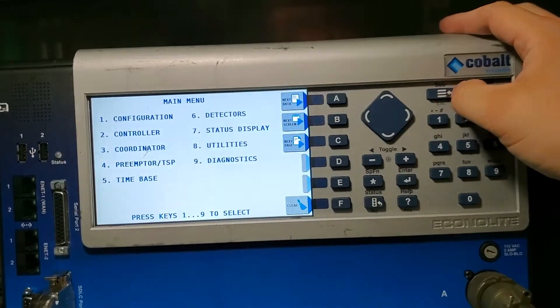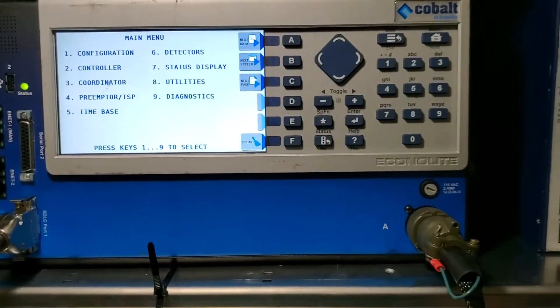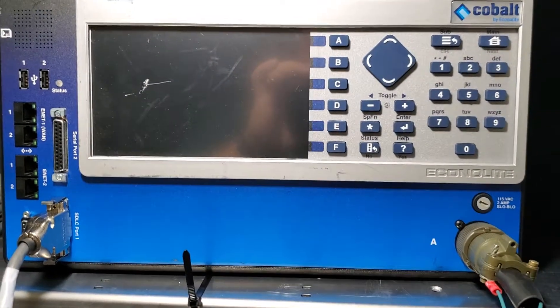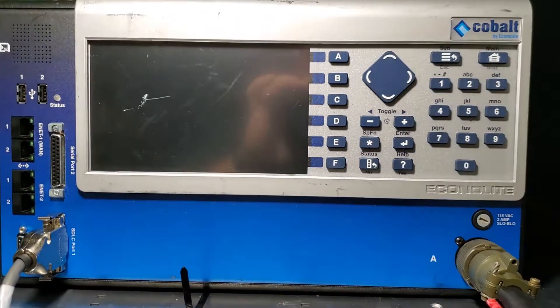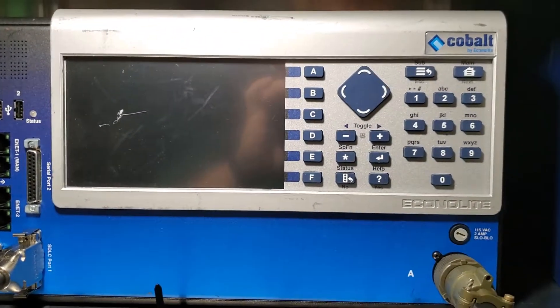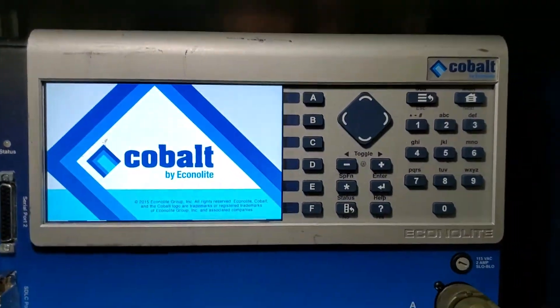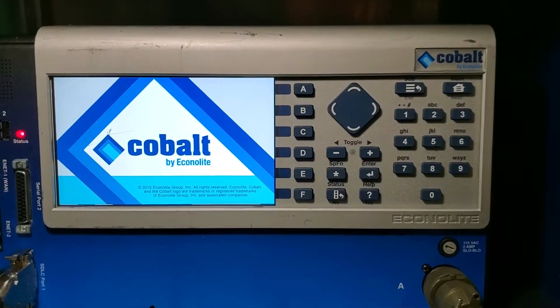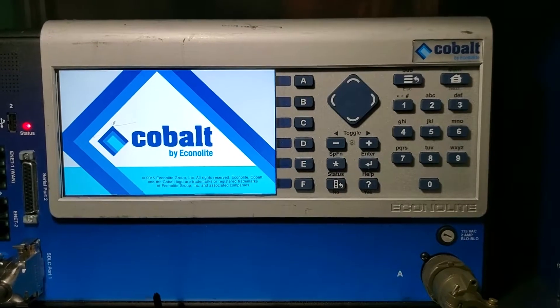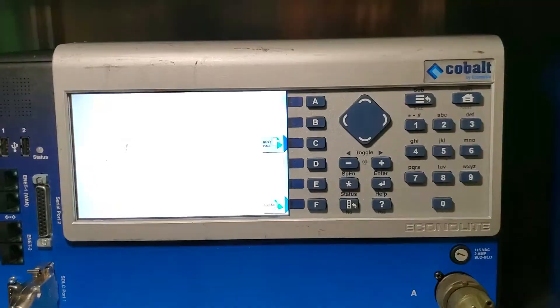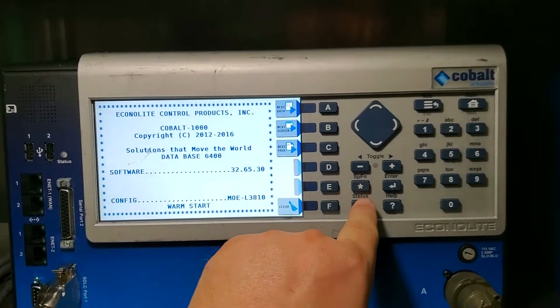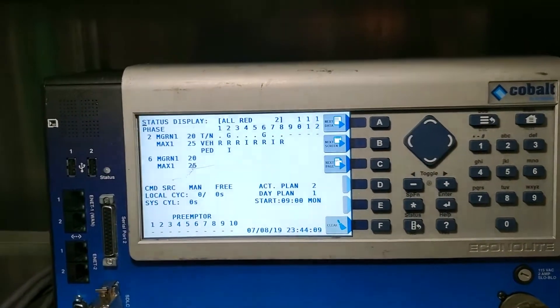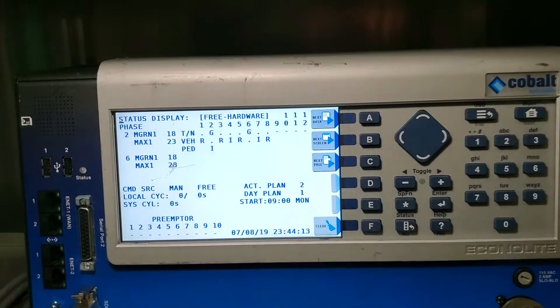Now we're just going to power it down, power it back up. Yellow status display. All red. Two and six are green.